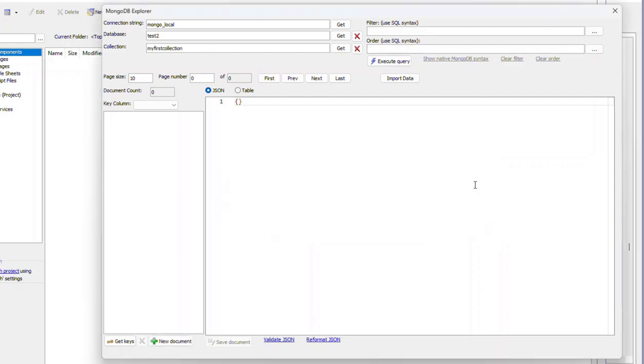So now we've created a new database called test2 and a new collection called my first collection.